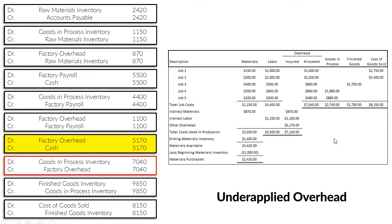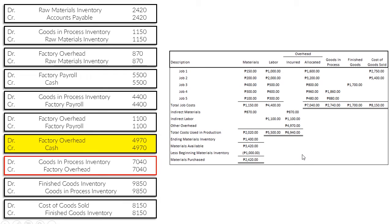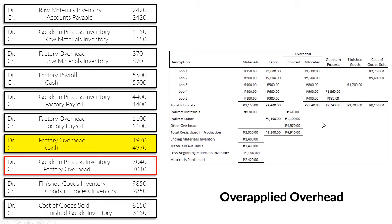So this is something we call under-applied overhead, meaning we applied under the actual incurred amount — our POHR was not able to accurately determine how much we're supposed to allocate. Instead of allocating $7,140, our POHR only came up with $7,040. On the other hand, what if we only spent $4,970 in other factory overhead? Our total factory overhead would be $6,940, which is $100 less than our allocated overhead of $7,040 — meaning we over-applied our overhead, we allocated too much.